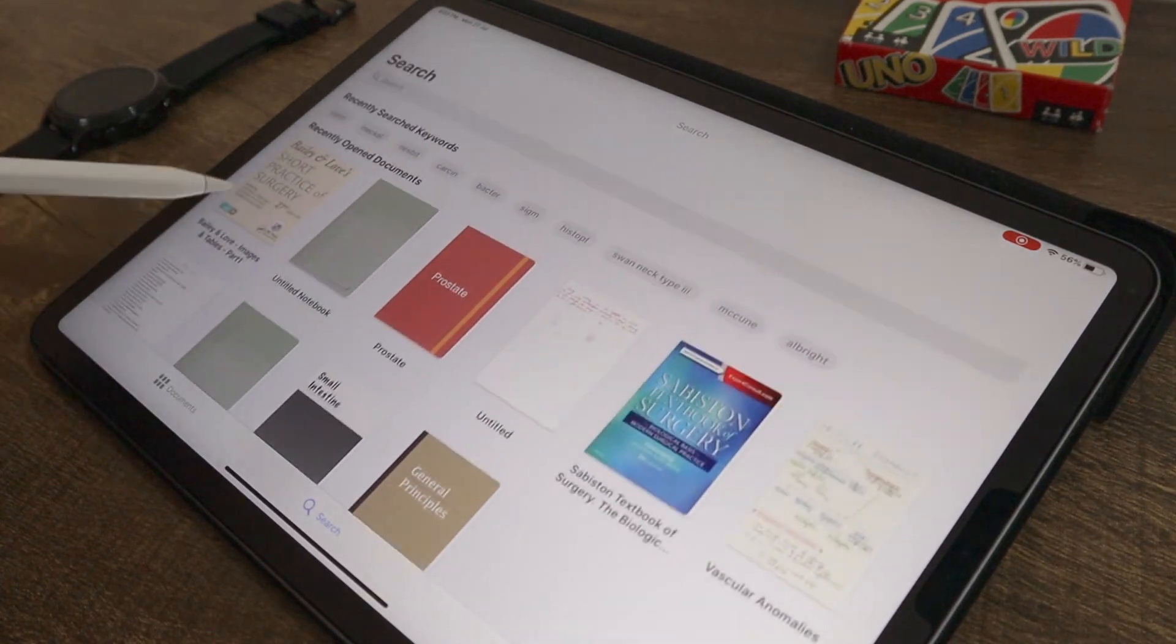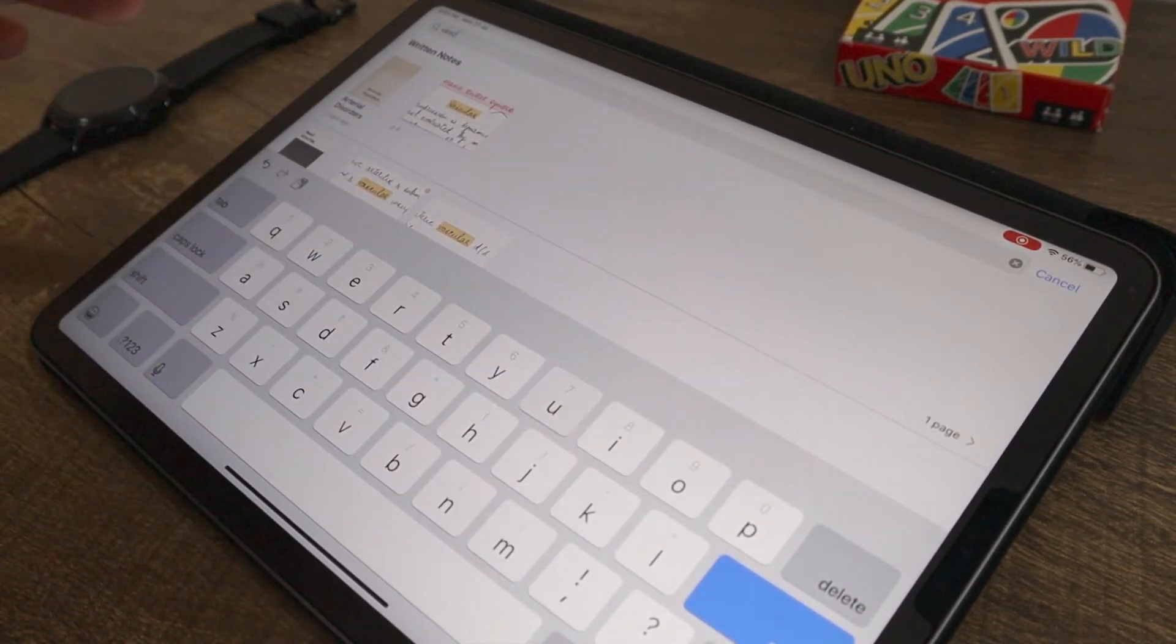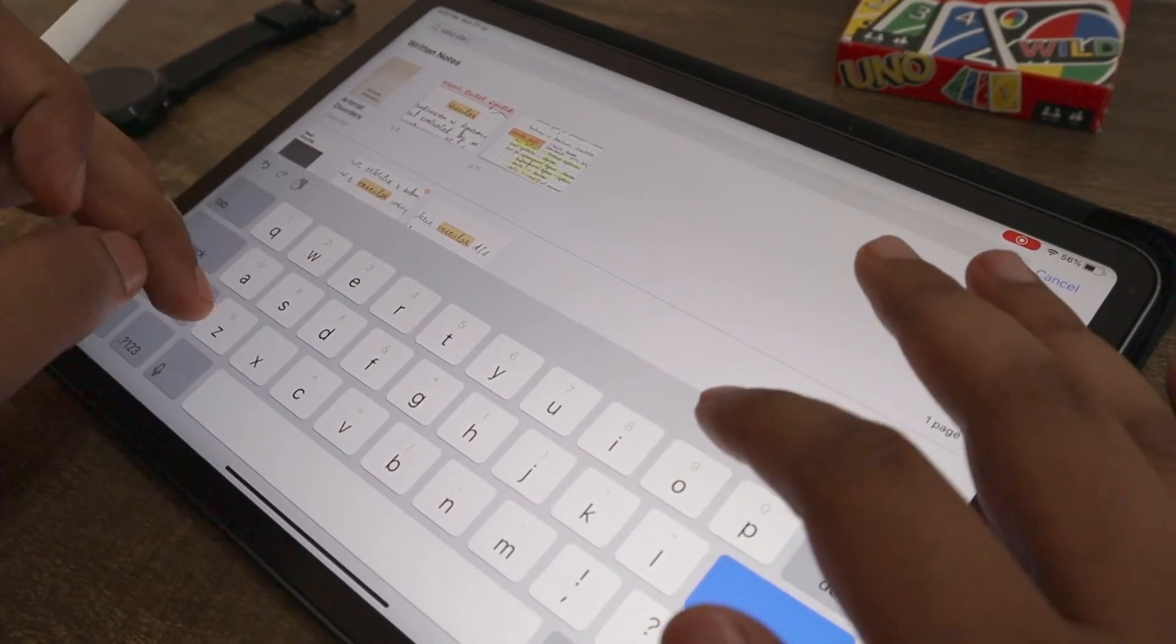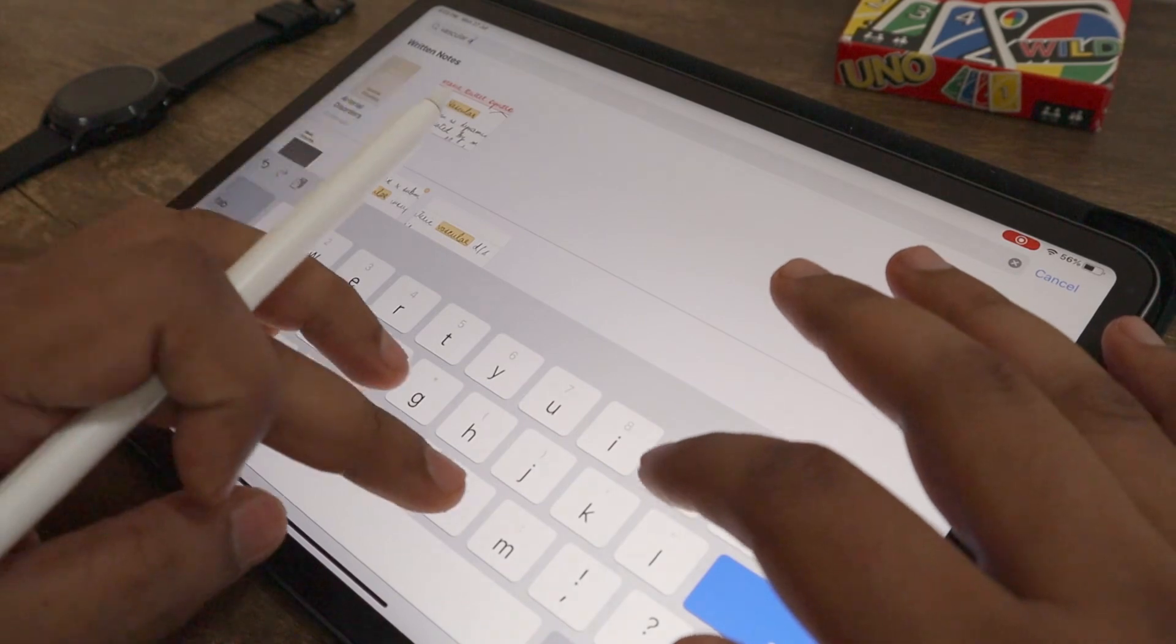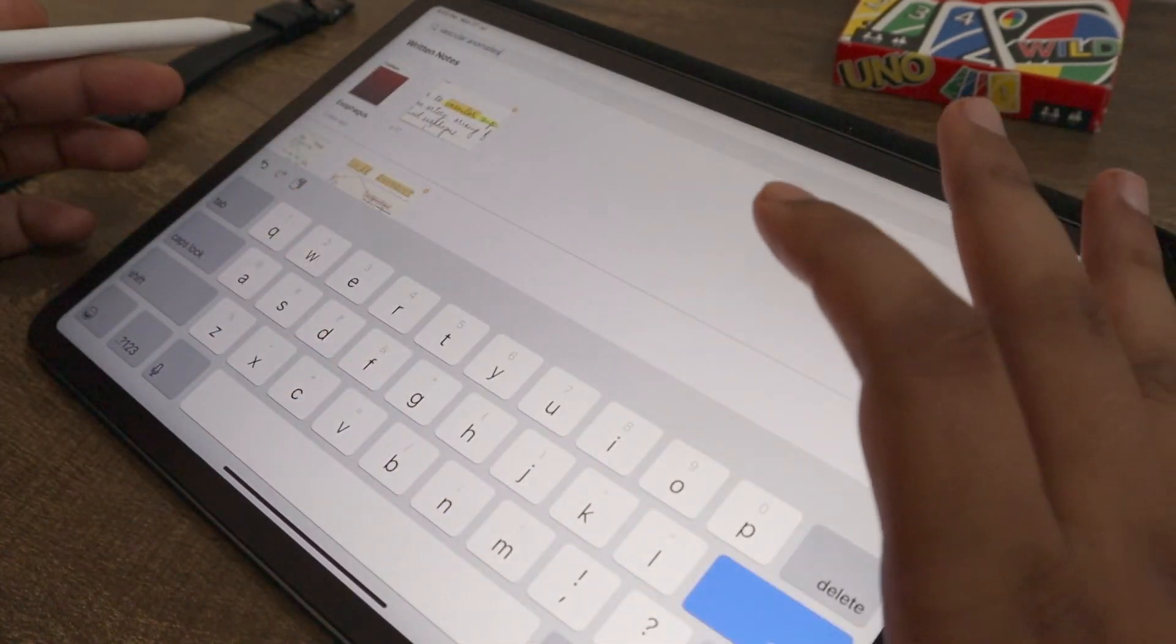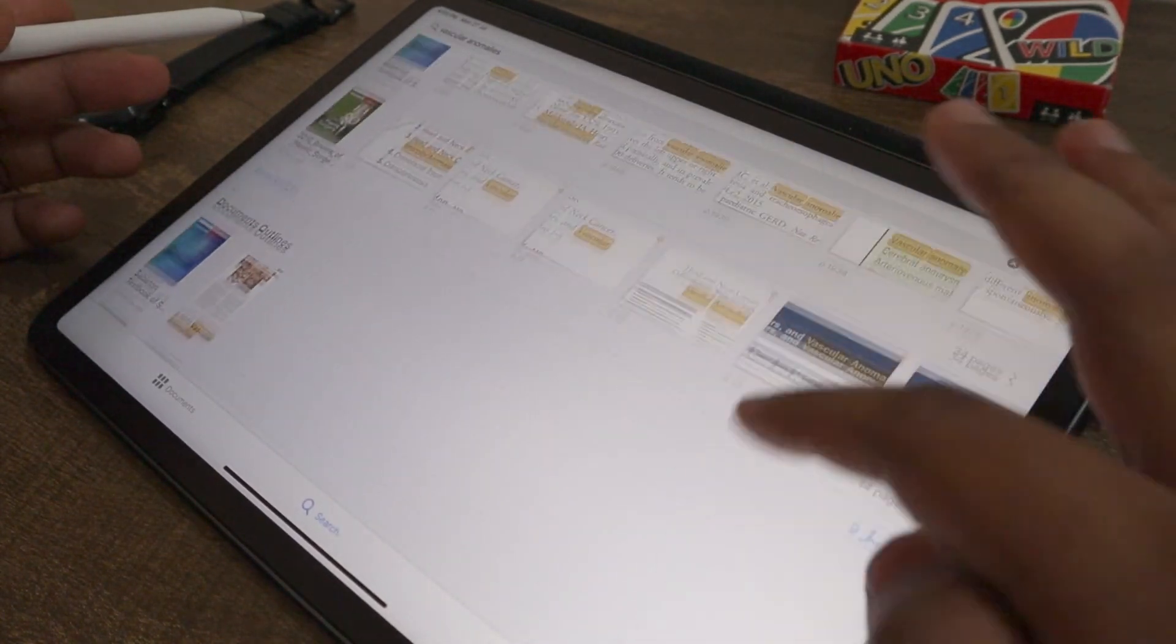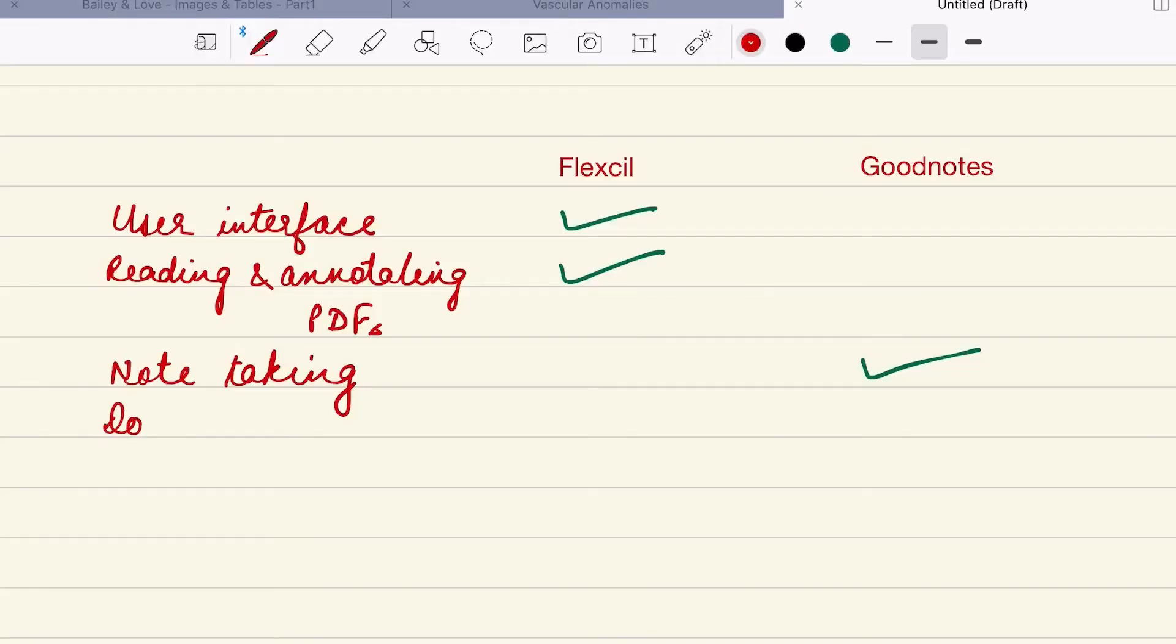Searching documents is so much better in GoodNotes because it has an indexing feature. It creates an index of all the words in a document and all the words that are handwritten for a quick search. This makes it so easy and it's so fast to move around documents and your own notes. So to GoodNotes, only for this extraordinary search feature, I would give one extra point.